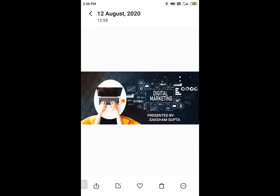Hi there. Today we have Saksham Gupta who is going to talk about digital marketing versus traditional marketing. Am I right, Saksham? Yes, Mohamed. Okay, so please go ahead.